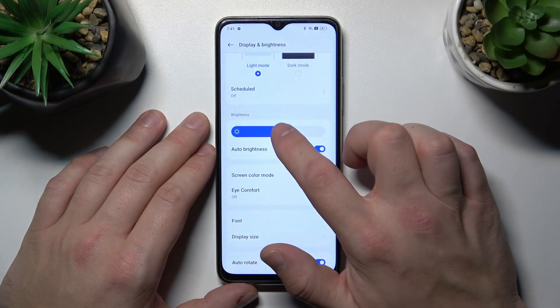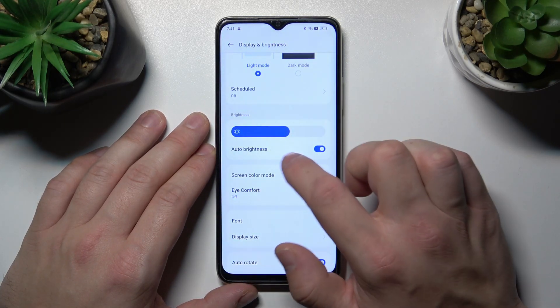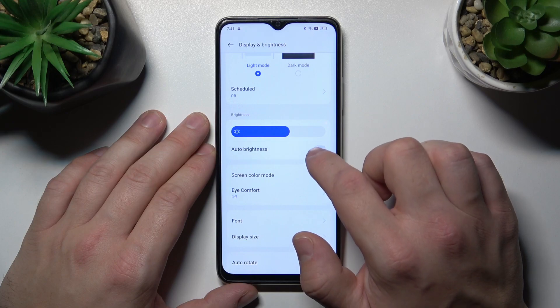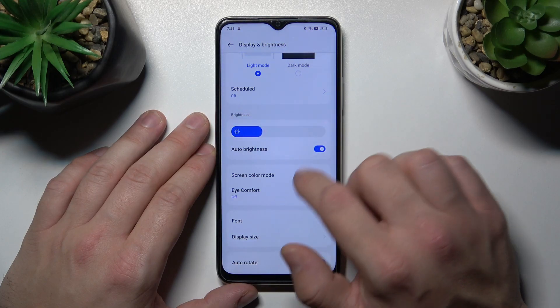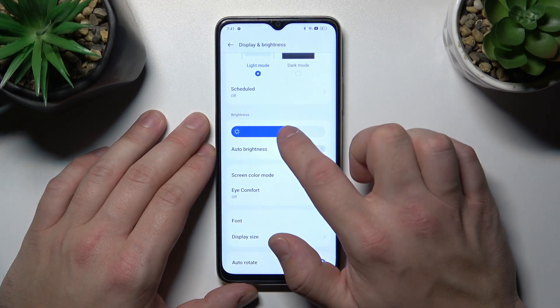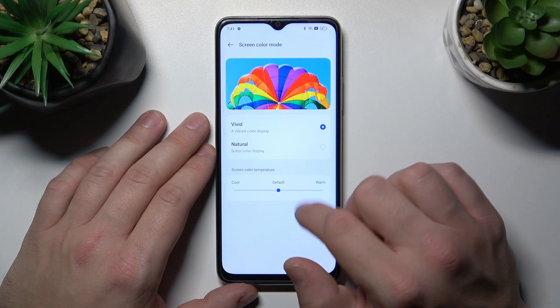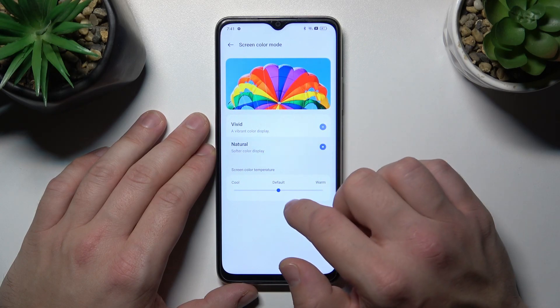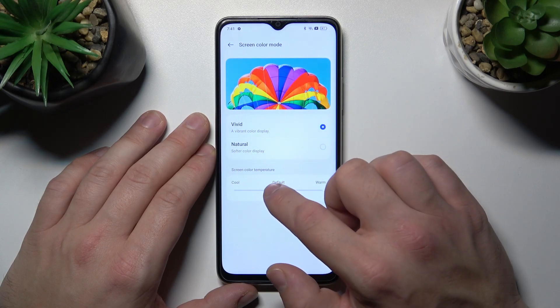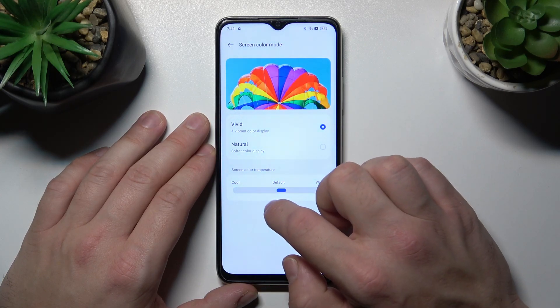Next, we can change the brightness level of the screen manually or via auto brightness. Then we can change the screen color mode between vivid and natural, and adjust the screen color temperature.